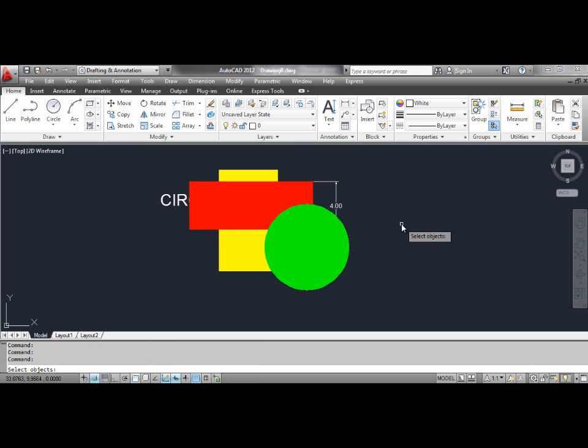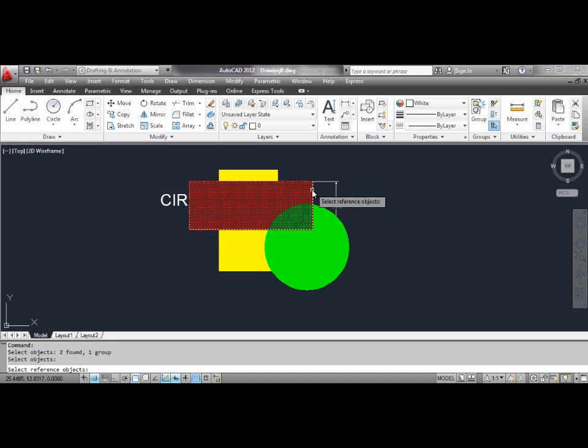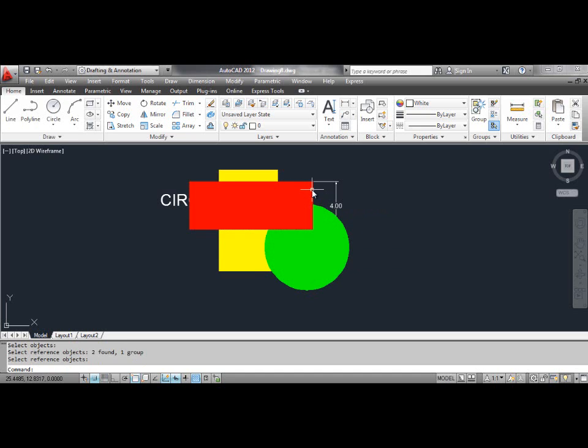Select the Send Under Objects tool. AutoCAD prompts: select the reference objects. Click the red rectangle and press Enter. You can see the result on the screen.